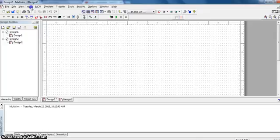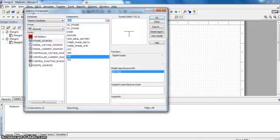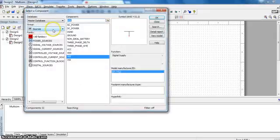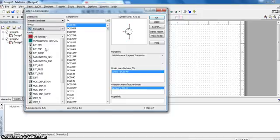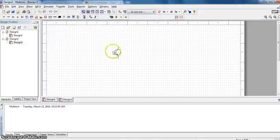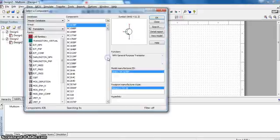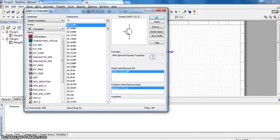First go to place component and take the transistor. You have to take BC107, you can type it over here BC, it will come BC107BP. You need two transistors so take two BC107.